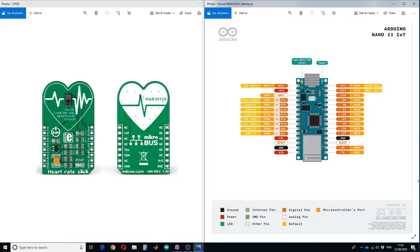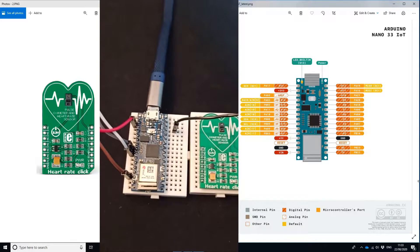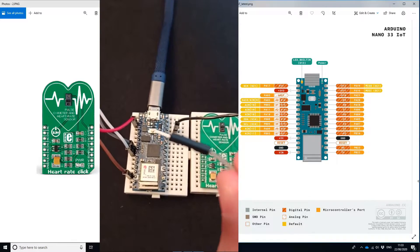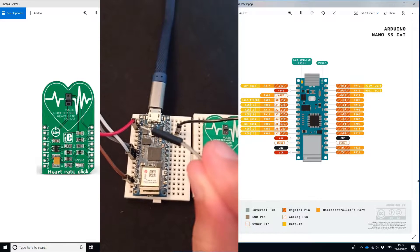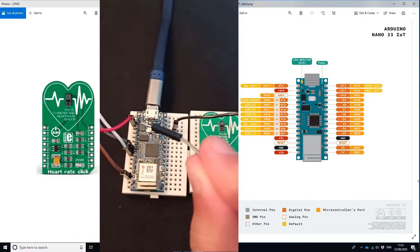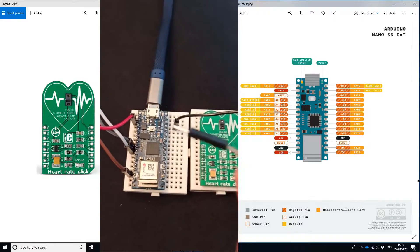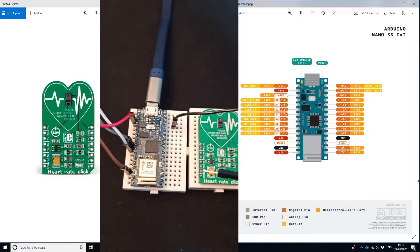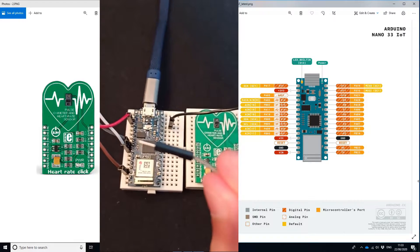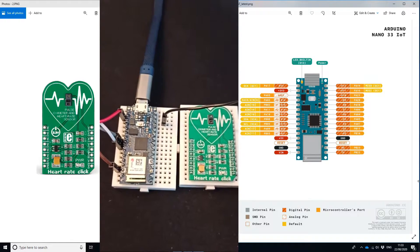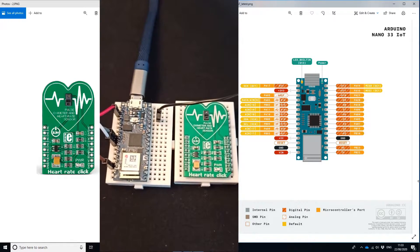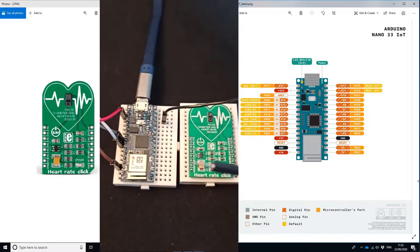The first step is to do wiring. You have to make five connections. Number one: the 3.3 volt pin of the IoT board will be connected to the 3.3 volt pin of the MAX30100 board.